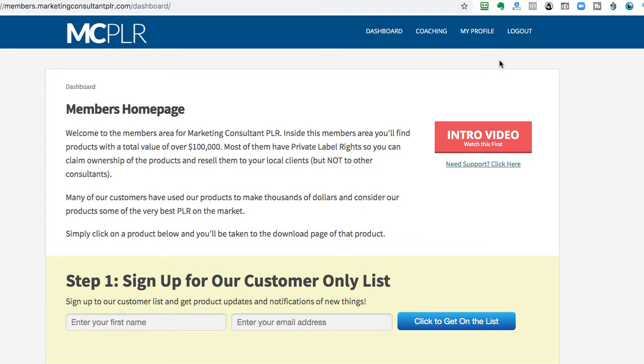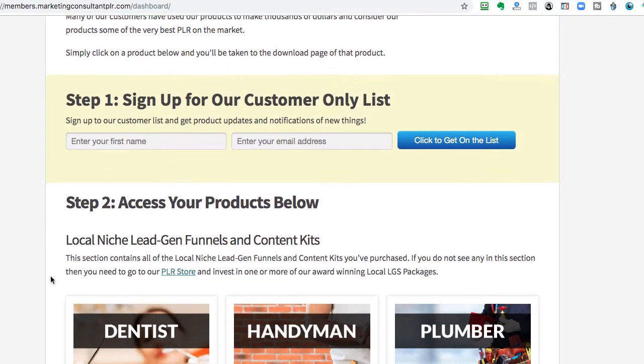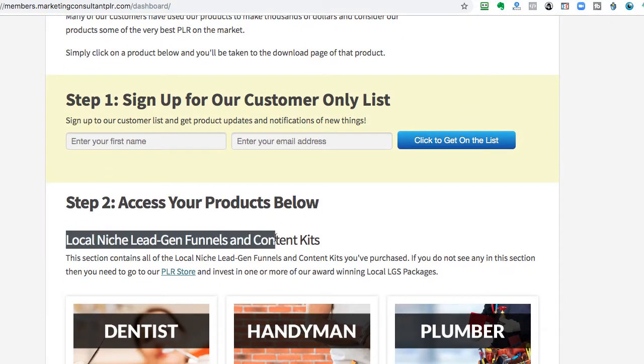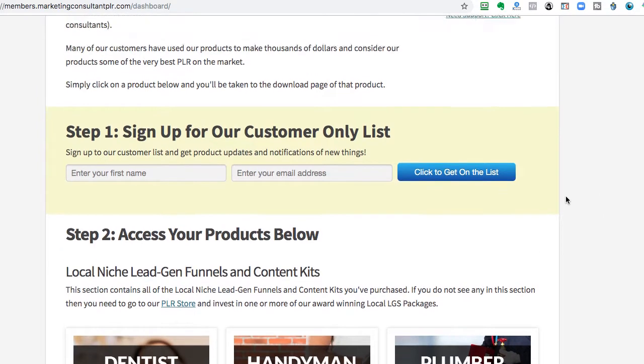Hey there, this is Drew Laughlin, founder of MarketingConsultantPLR.com, and I wanted to give you a quick rundown and an onboarding video for those of you that have invested into one of our local niche lead gen funnels and content kits.